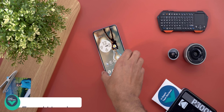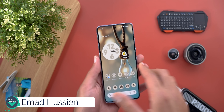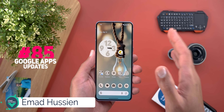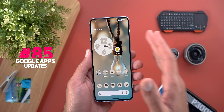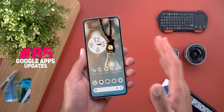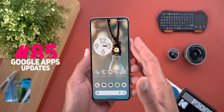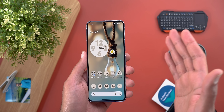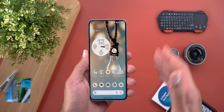Hello everyone and welcome to the channel. Today's episode is very special as Google pushed some really cool AI features to a lot of its apps that you should definitely know about. So without further ado, let's jump in.